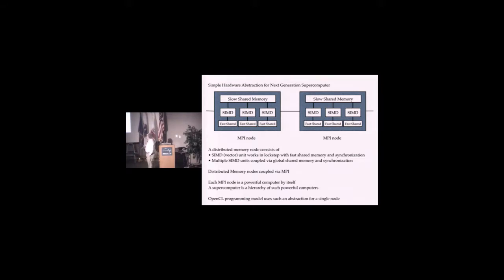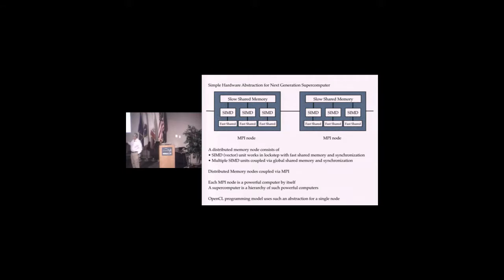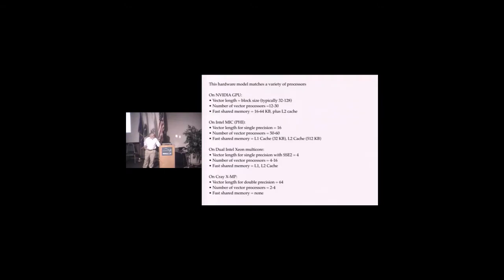The NVIDIA GPU we're using has 500 cores. Some newer ones have more. Each of these nodes is already a very powerful computer all by itself. A supercomputer will be a hierarchy of such powerful computers.